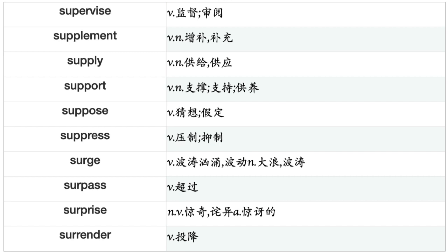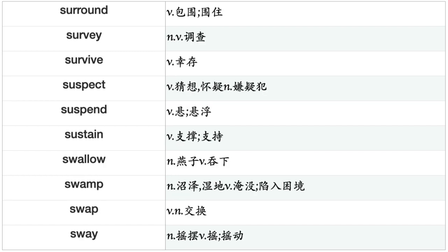Suck, Sue, Suffer, Suffice, Suggest, Suicide, Suit, Sum, Summarize, Summon